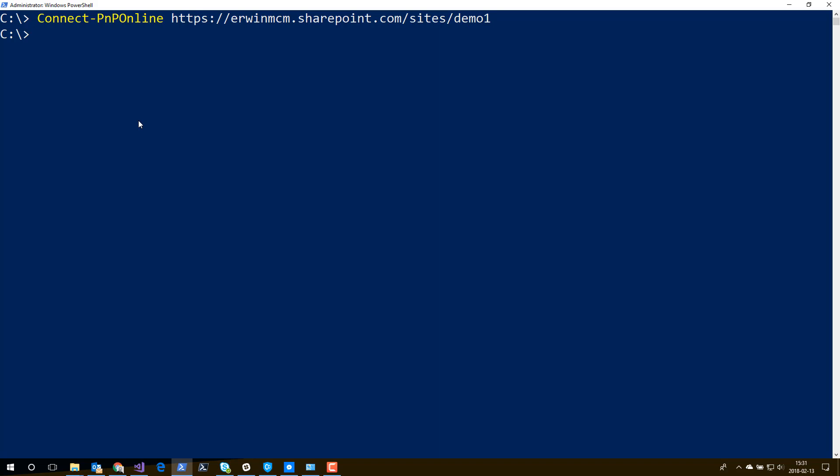See, there's no prompt. I'm automatically connected. If I connect to another site, it will just automatically connect me to that other site without prompting me for a username and a password. And this is ideal in those situations where you want to write PowerShell scripts that run at scheduled intervals and you don't want to be prompted for a user ID and a password in that case.